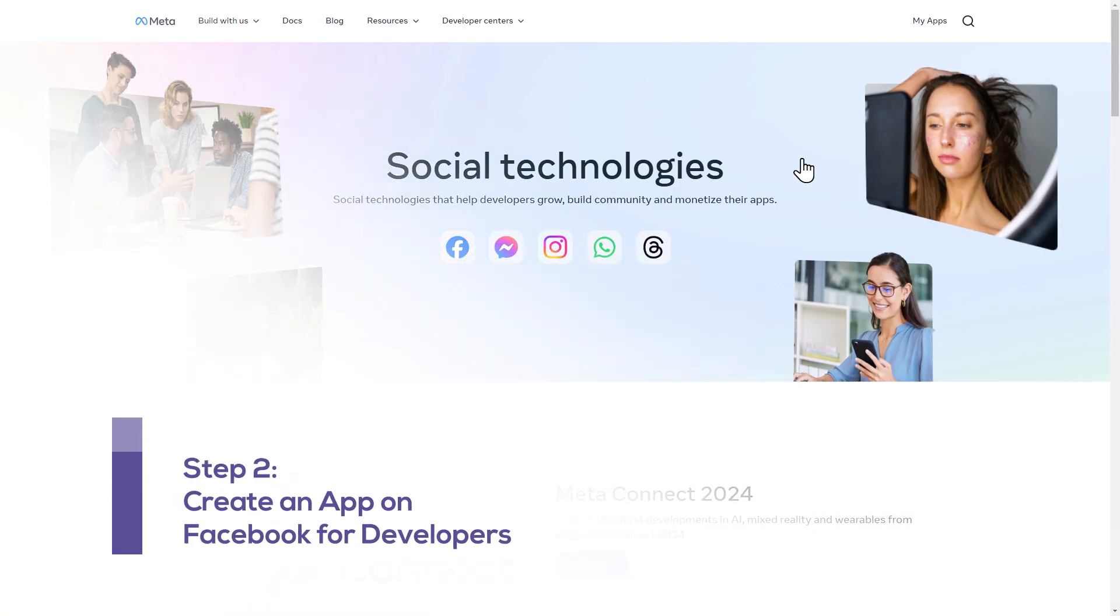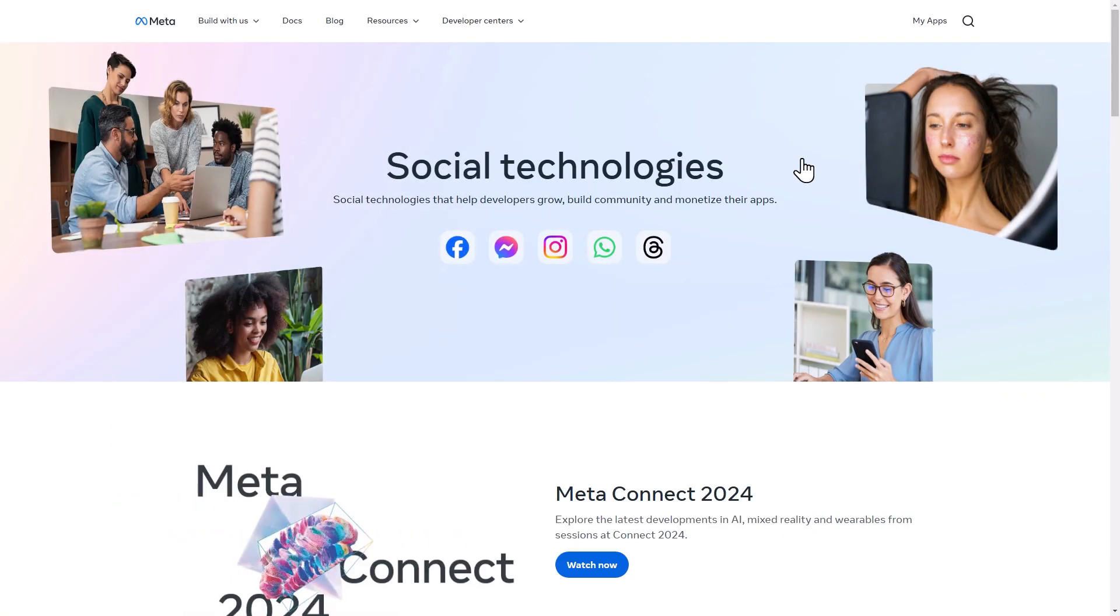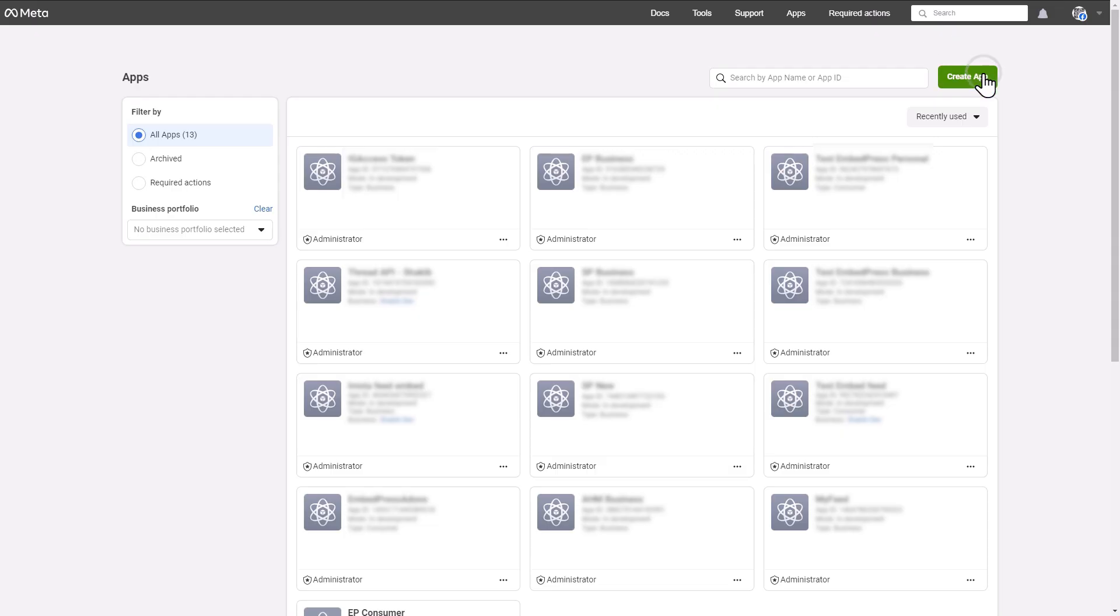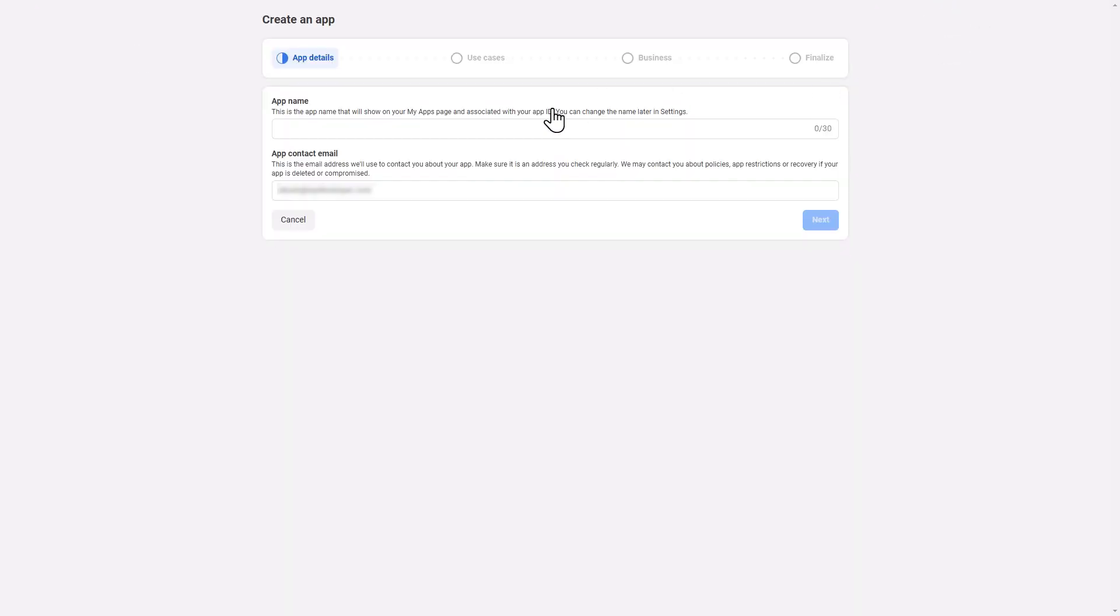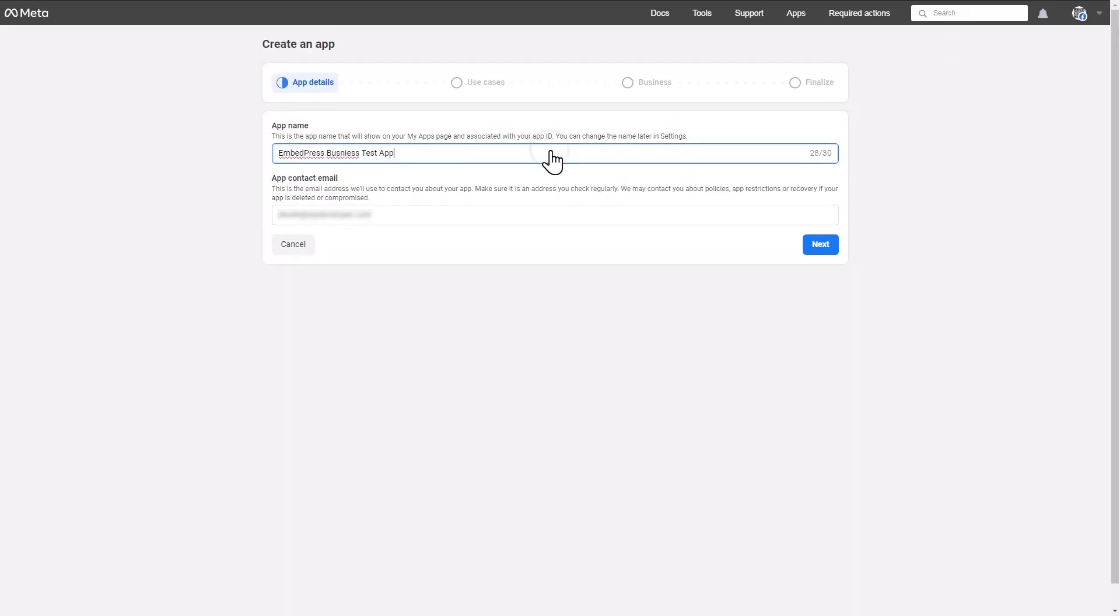Now, you have to create an app on Facebook for developers. Hit the My Apps button at the top. Then, click on the Create App button. Enter your app name and app contact email.